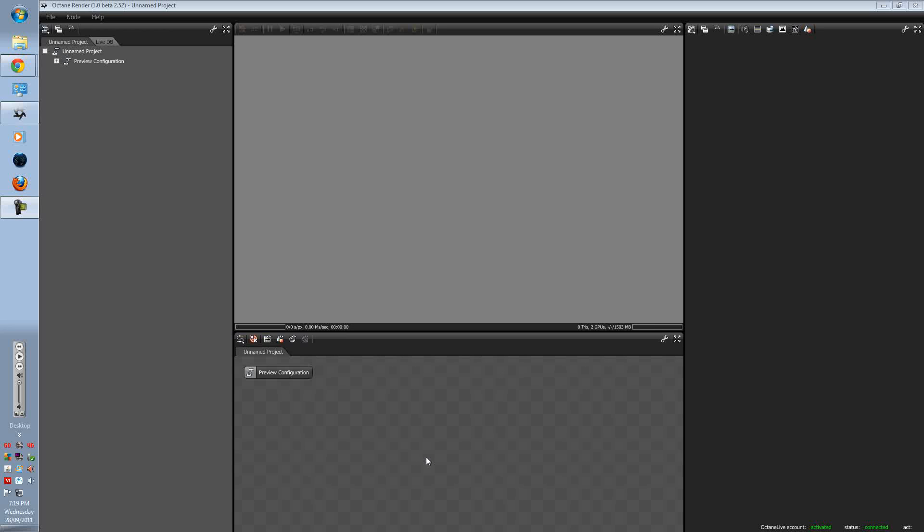G'day guys, Mtintam here. Today in this Octane Render tutorial, we'll be learning how to make and set up a Material Macro. Material Macros are pretty much your own pre-made materials, and you can import them into Octane Render.